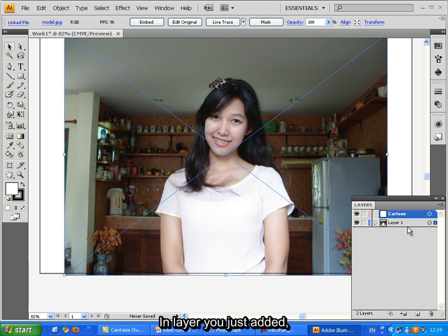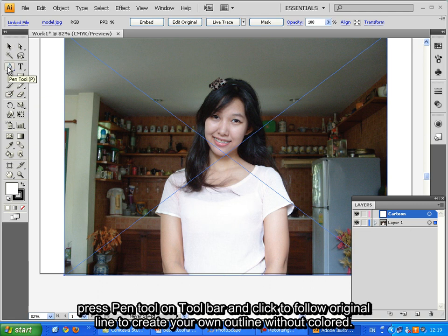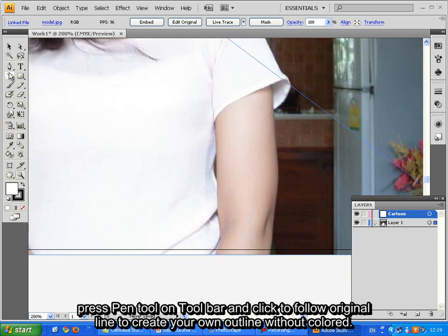In layer you just added, place Pen tool on toolbar and click to follow original line to create your own outline without color.